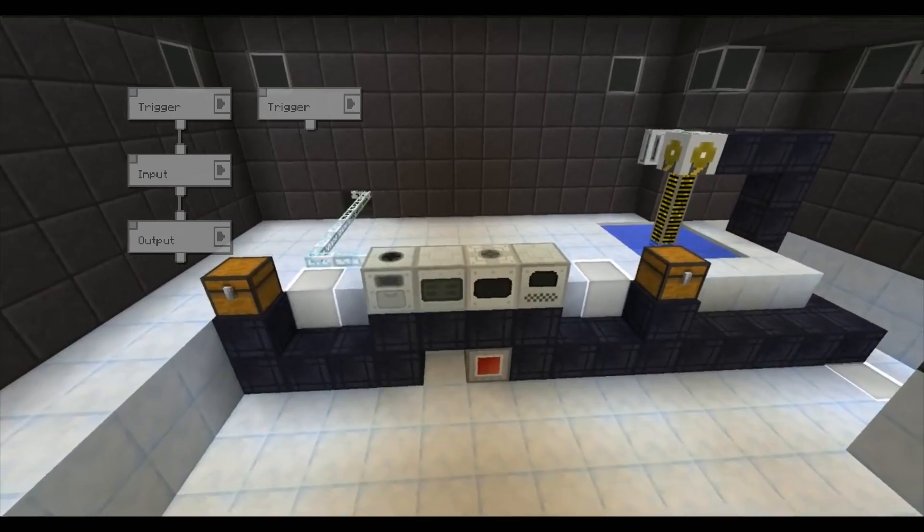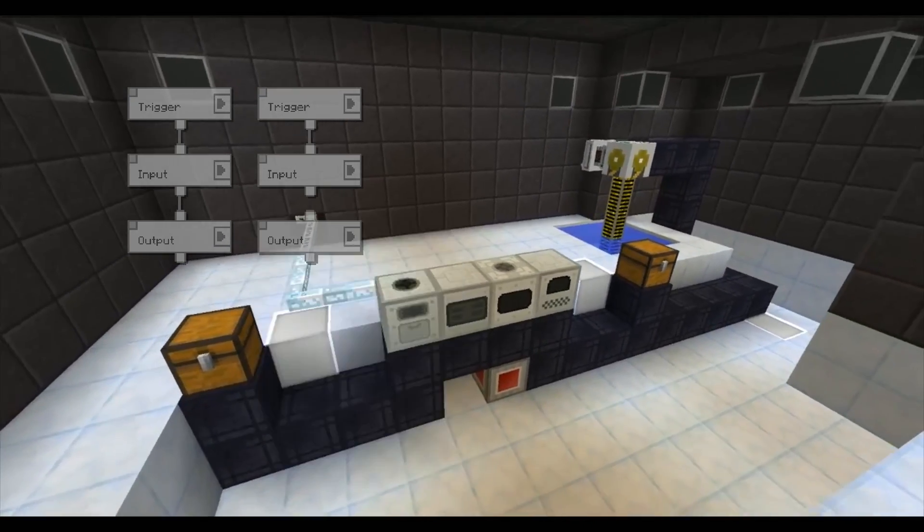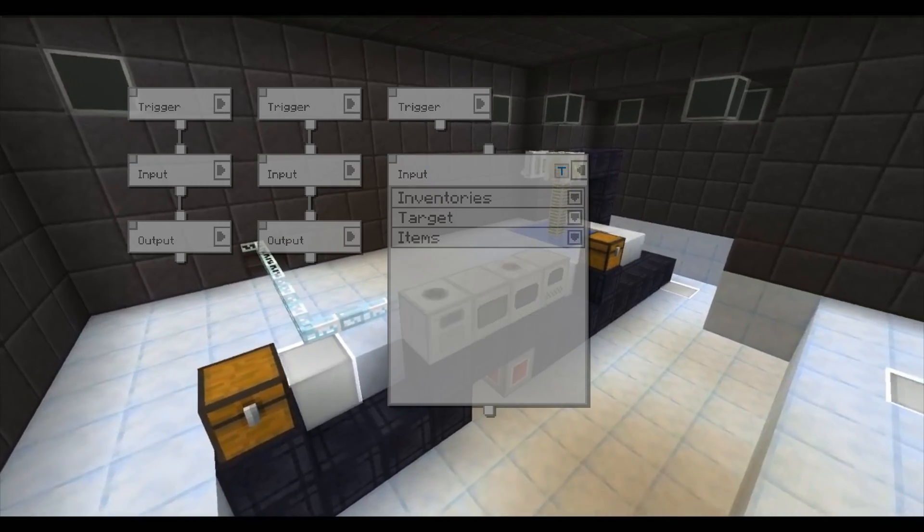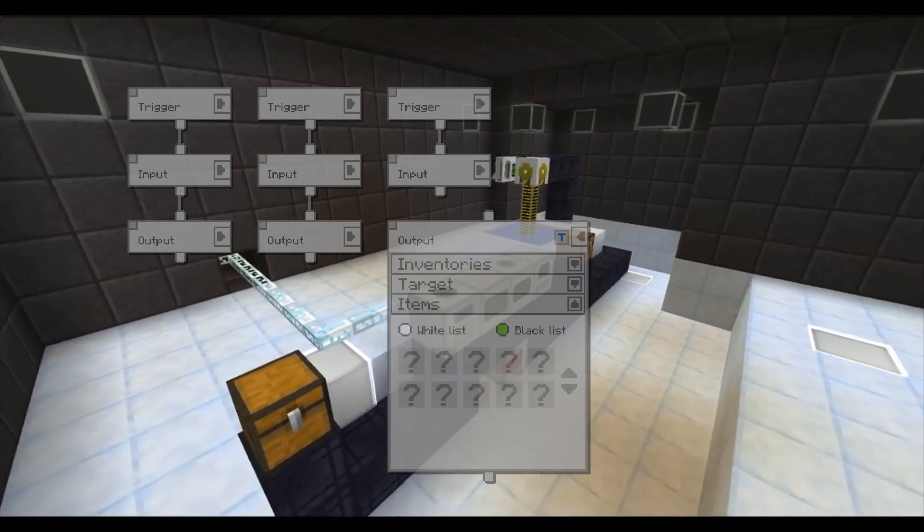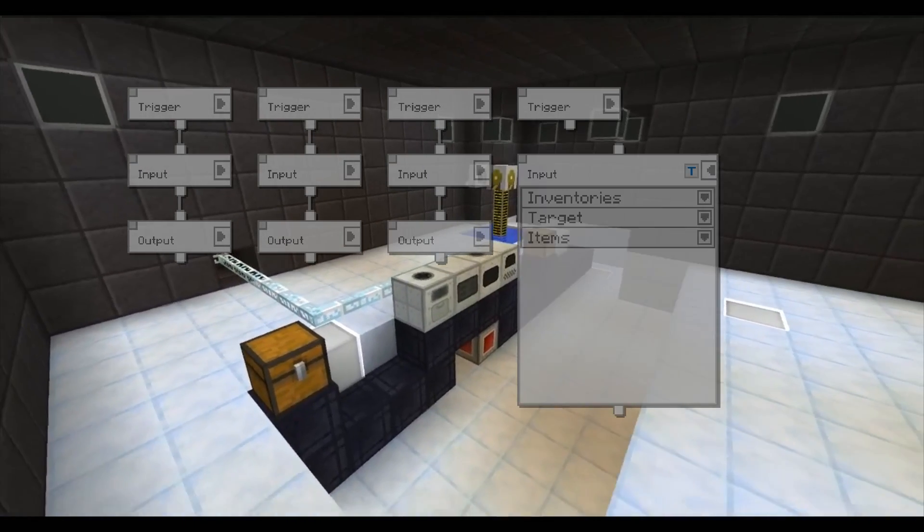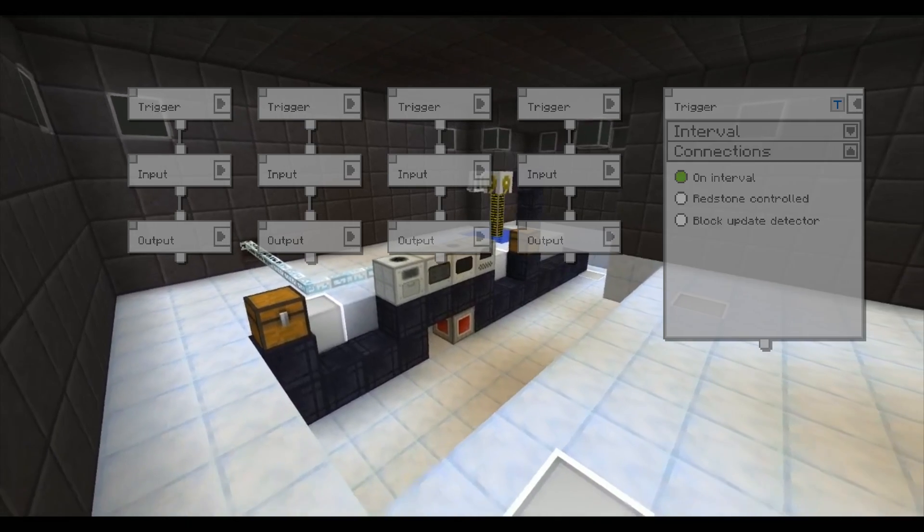This system will process any ores put into the left chest and put the finished ingots into the right one. The manager even moves the water from the pump to the ore washing fan.